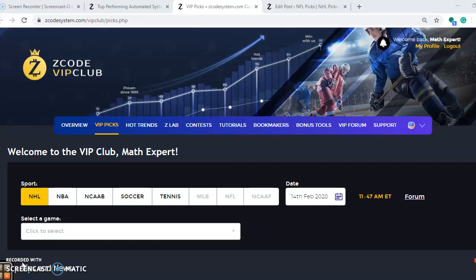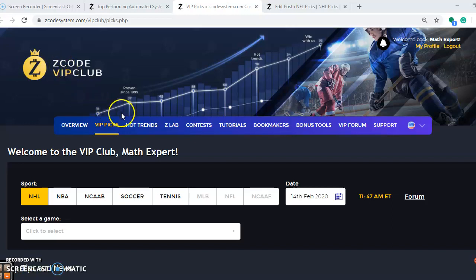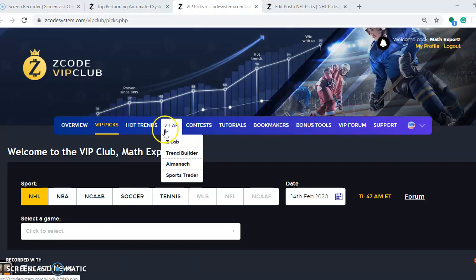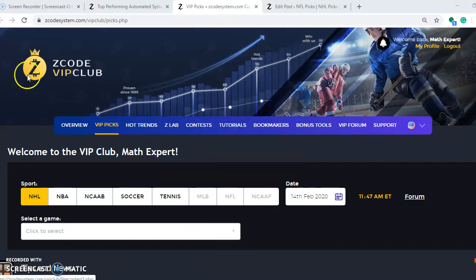But remember, if you're not already a member, please join up so you can have access to this Z-Code VIP club section which has all the best tools that you can have to help make your bets more efficiently.